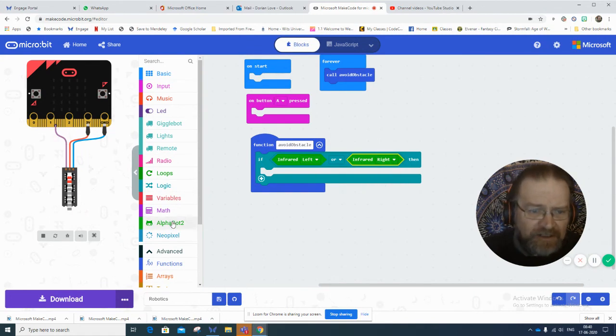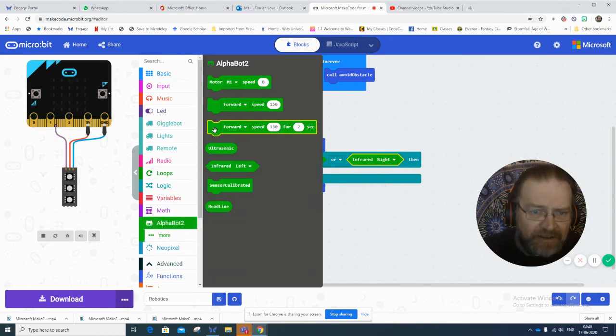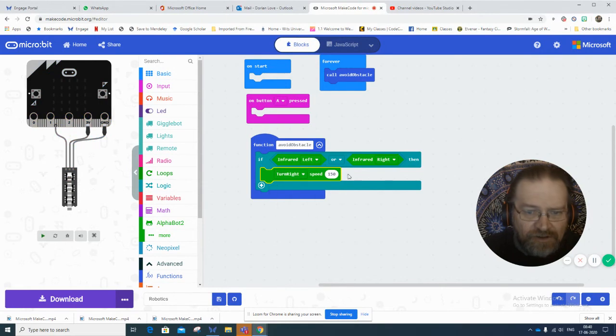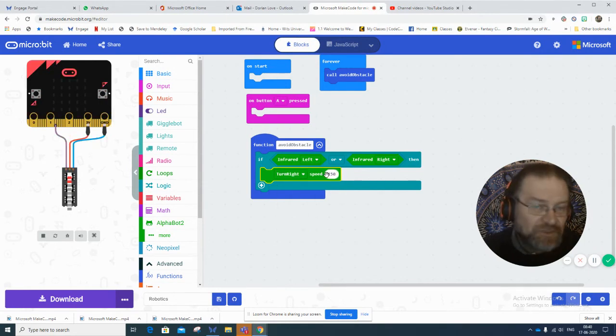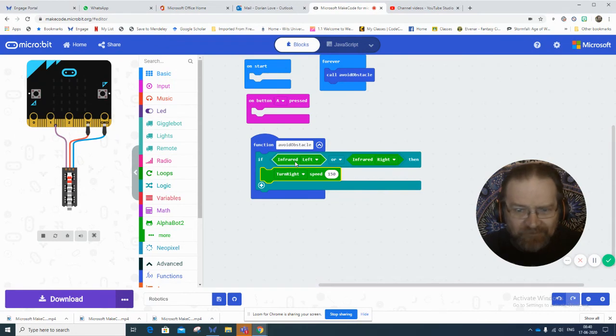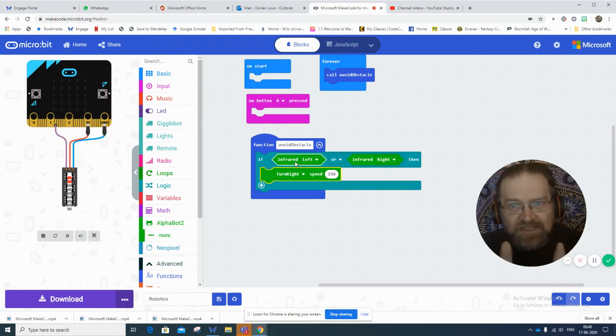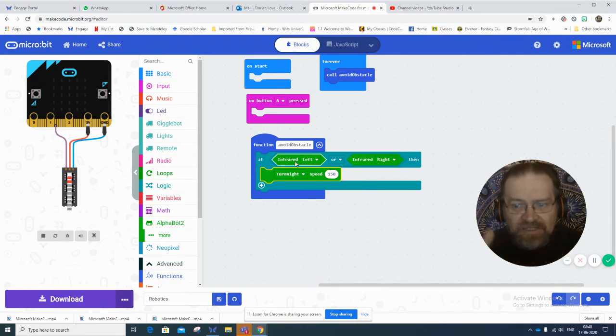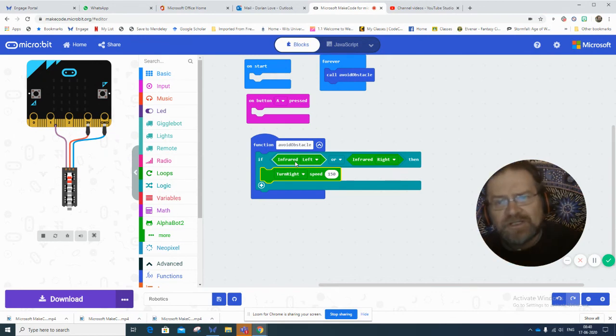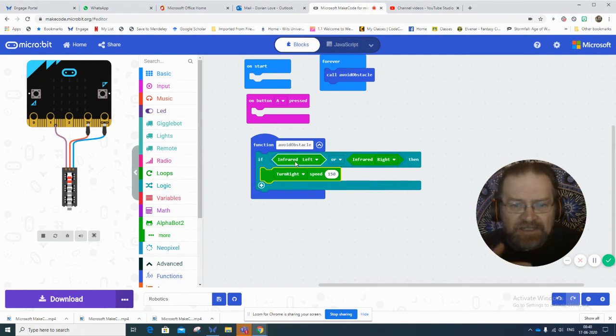The infrared on the alpha bot has one slightly to the left and slightly to the right. So if there's an obstacle in front of it, if it detects something on the left or it detects something on the right, it's just going to turn right at a certain speed and then try to continue, hopefully avoiding the obstacle.